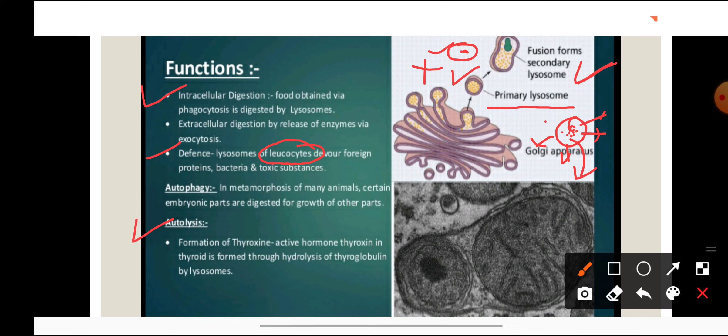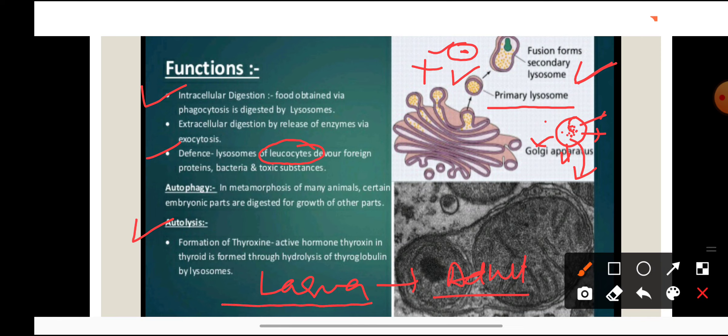A good example of autophagy is the frog tadpole larva. The larva has a tail, but when it develops into an adult, the tail disappears. The enzymes present in lysosomes digest the tail, and the nutrients released from that digestion are used for the formation of new organs in the adult form. This demonstrates the autophagy and autolytic role performed by lysosomes.